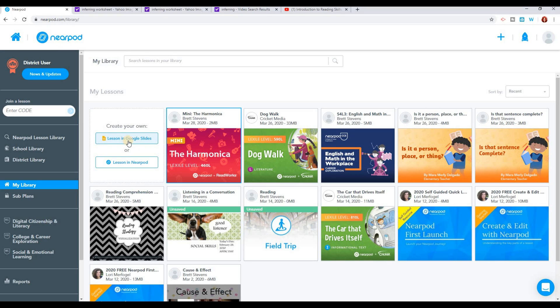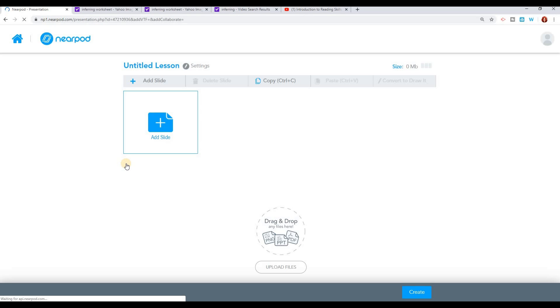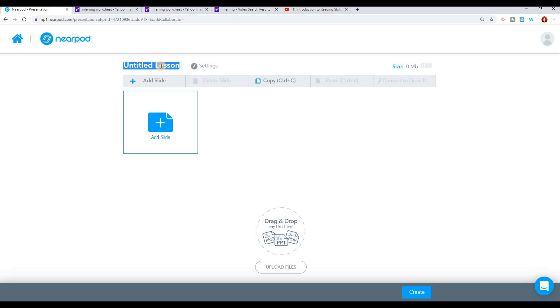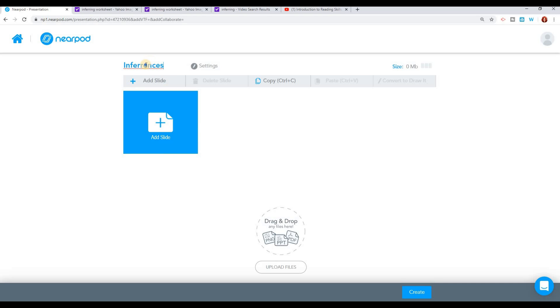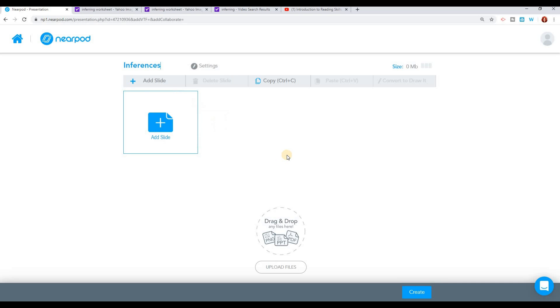You can either create it in Google Slides and import it. But what I recommend that you do is just go ahead and create the lesson right in Nearpod. I find this to be the easiest way. If you've already got something created, then sure, go ahead and import it from Google Slides. So it's going to give me a blank lesson. And I'm going to title this lesson Inferences because that's what we're working on this week in reading.